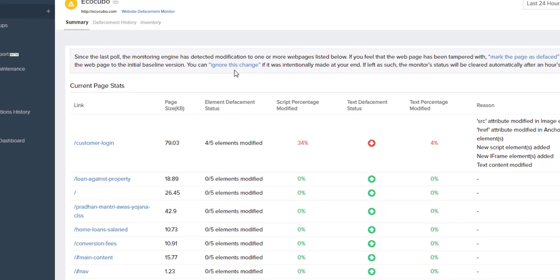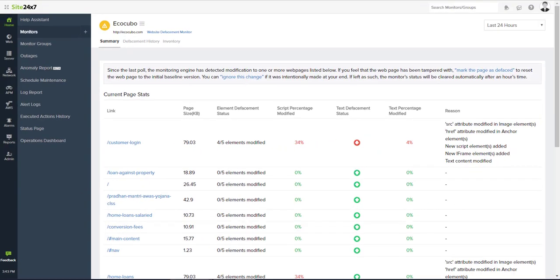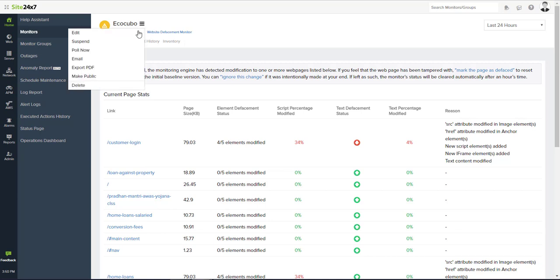If no action is taken with respect to this, Site24x7 will automatically suppress the alert and maintain the modified content as change history.